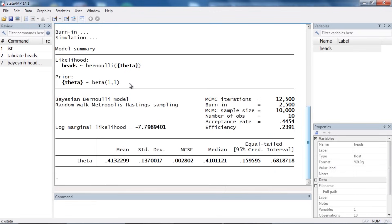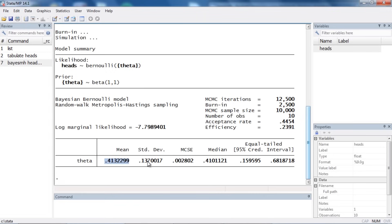Looking further down in the output, the command echoes the likelihood and the prior. It also shows information about the MCMC iterations, which we'll cover in the next video. Skipping to the bottom, we can see that the mean for theta is 0.4132 and the standard deviation is 0.1370. We also have the Monte Carlo standard error and the median reported in addition to the mean.